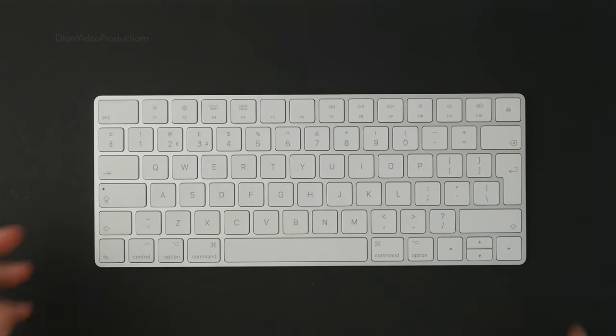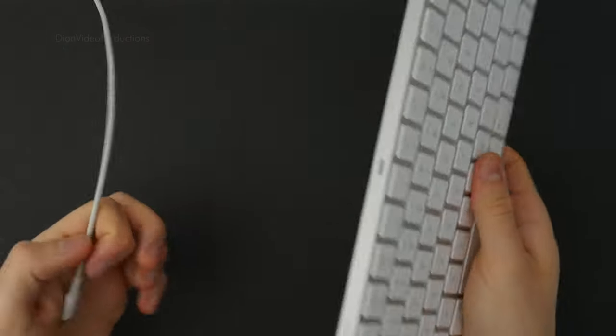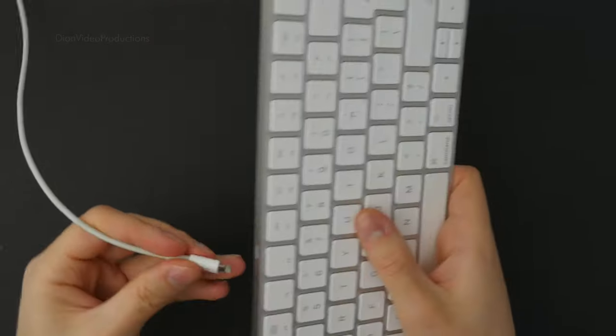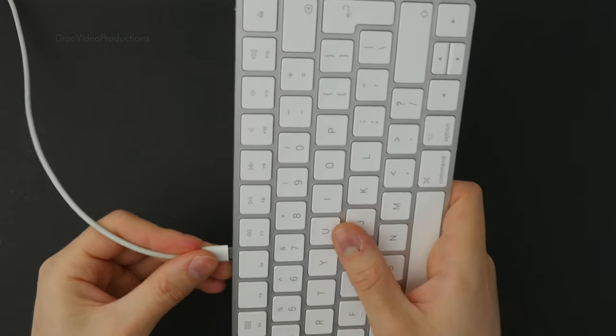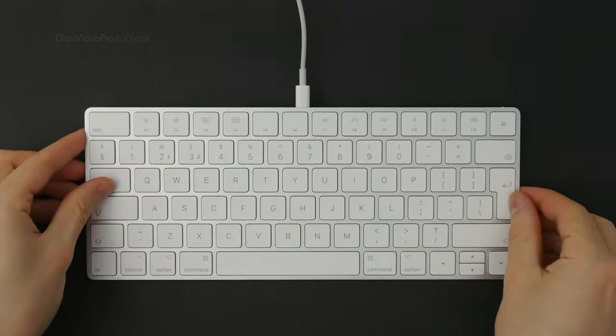The battery life on this keyboard has been great, lasting me around 8-10 weeks. It can be used while charging and charges in less than 2 hours.